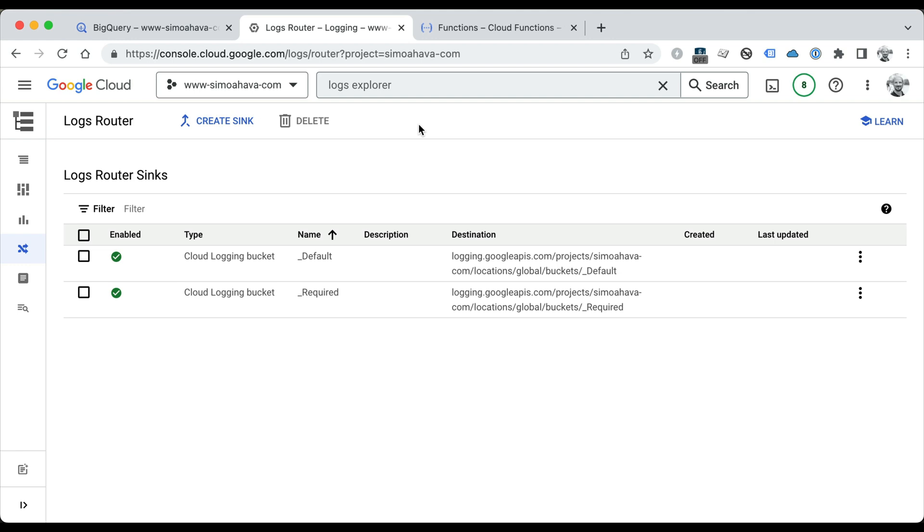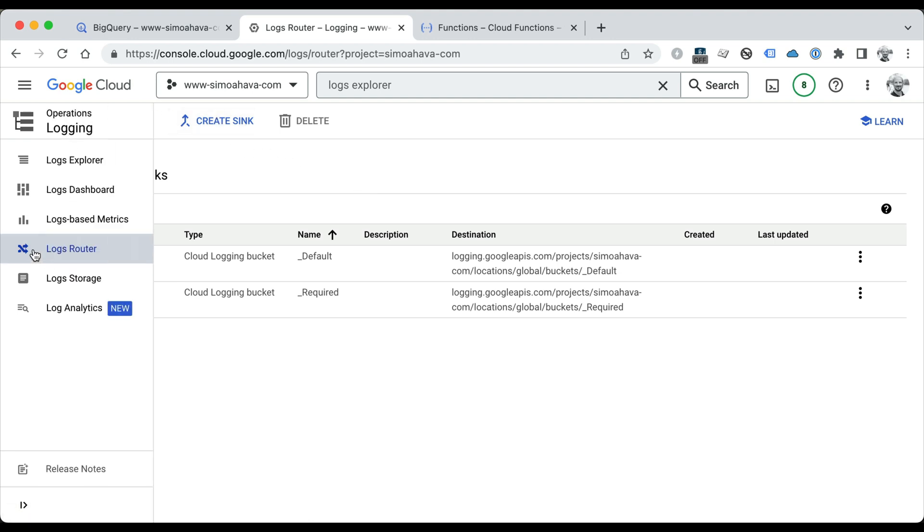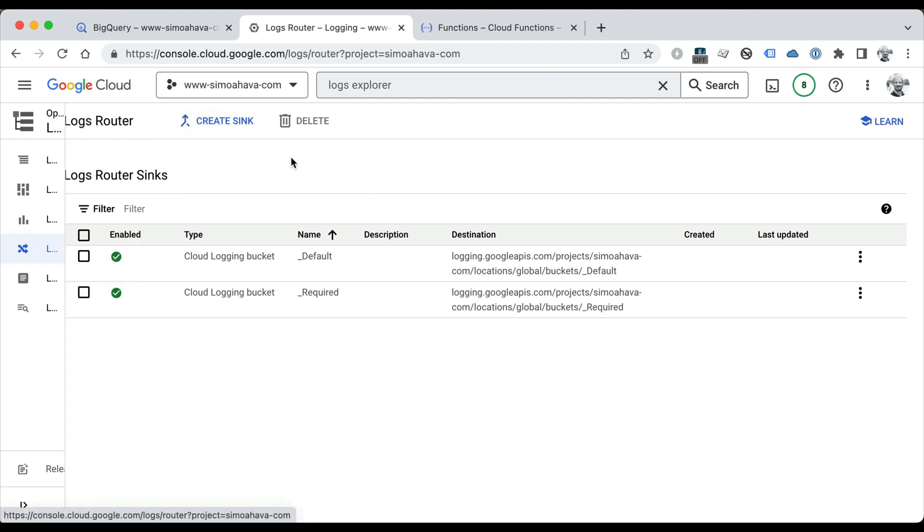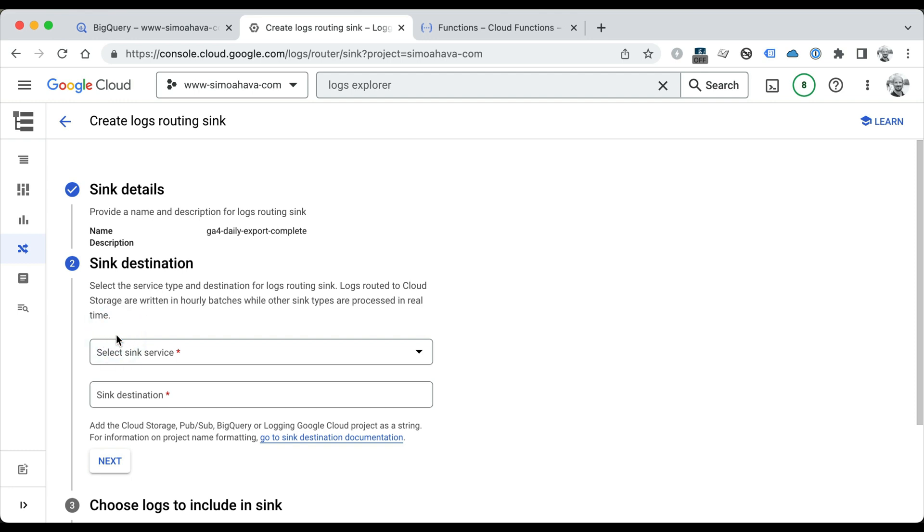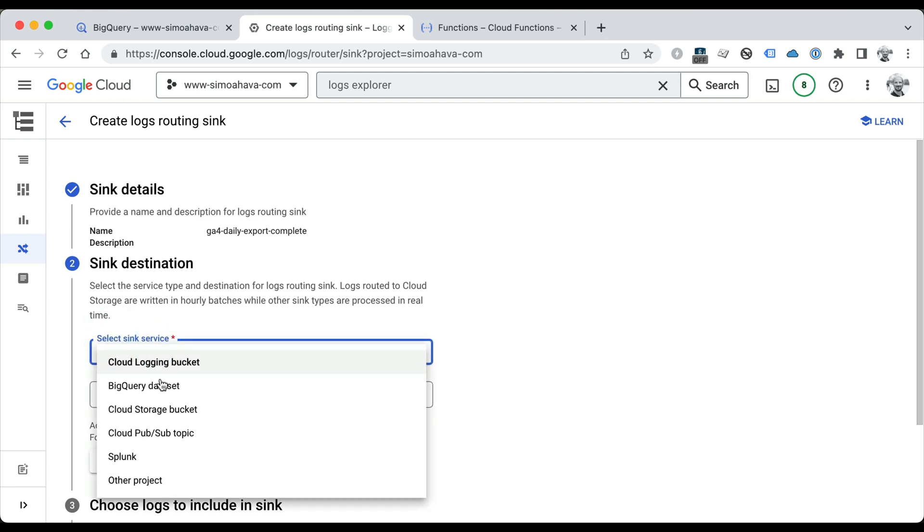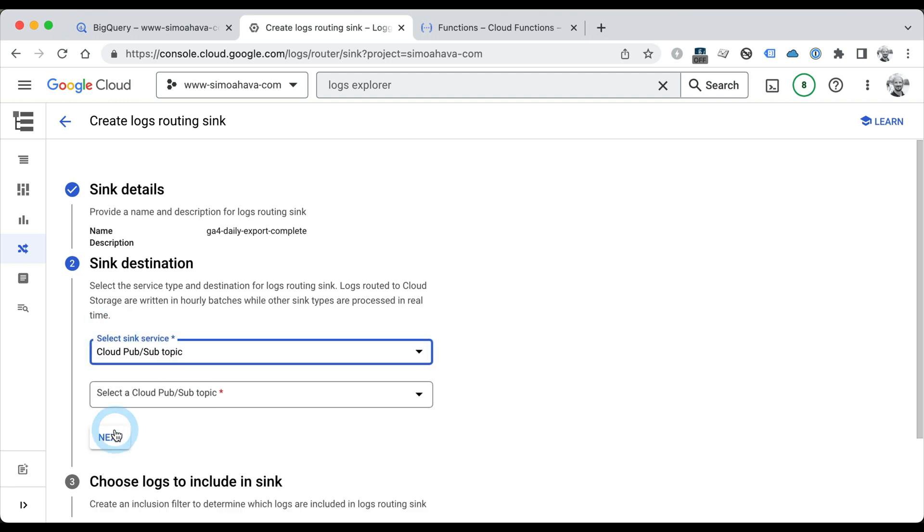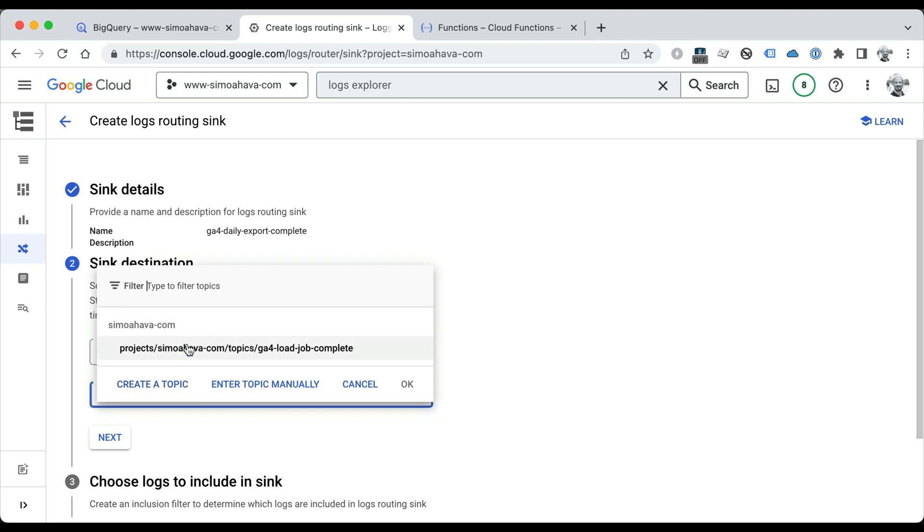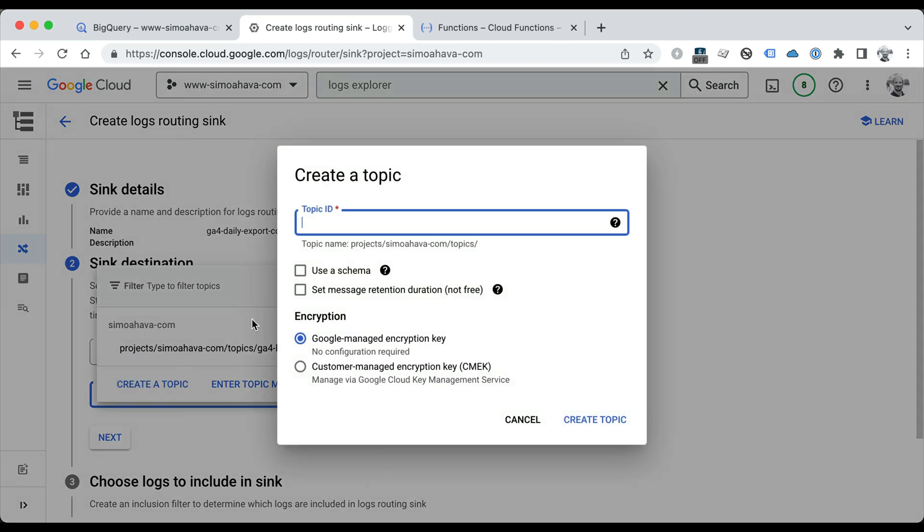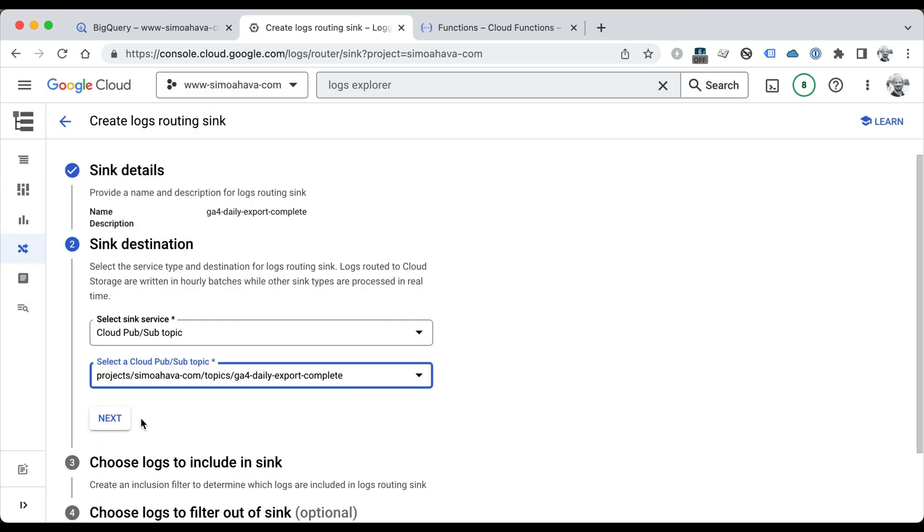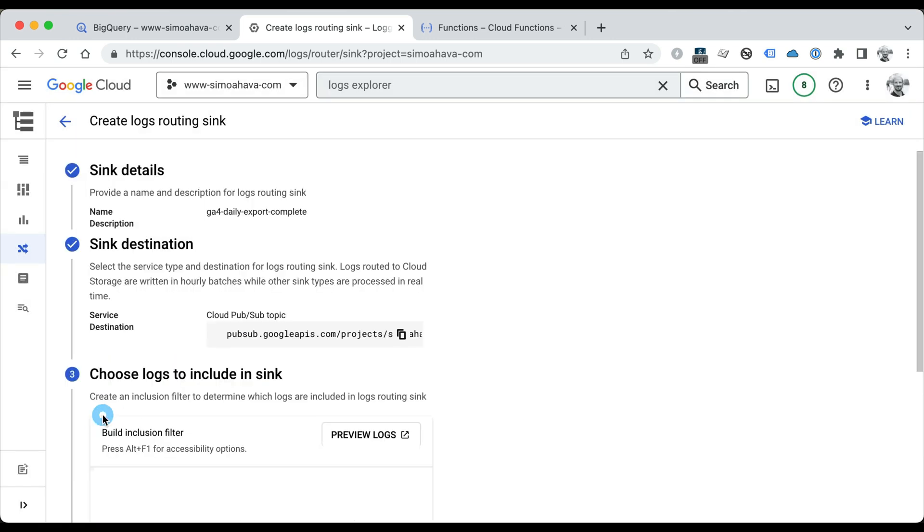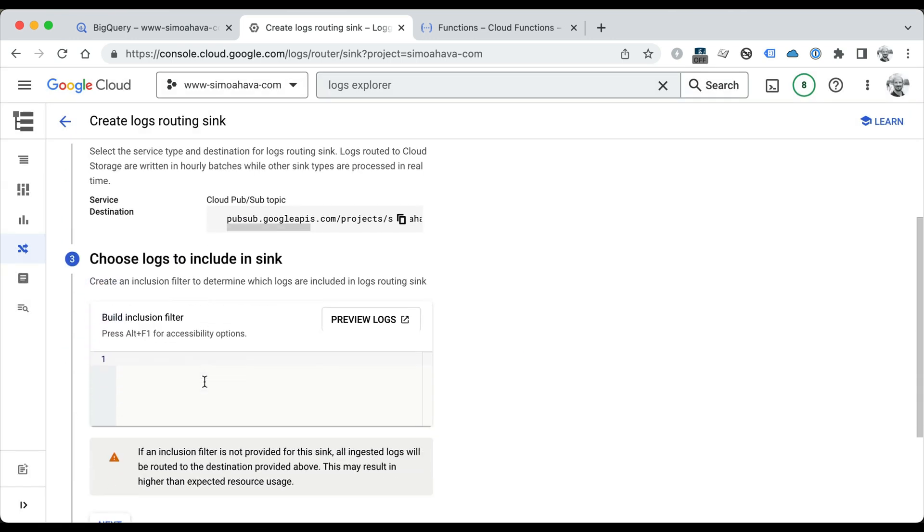Right now we want to look for a certain type of log and we want to forward that to a Pub/Sub topic. So we're going to go to Logs Router and we're going to create a sync. A sync is essentially a way to route certain logs into another destination. The sync name is going to be ga4_daily_export_complete. The sync destination will be Pub/Sub—Cloud Pub/Sub topic—and we're going to create the topic right now. The topic ID will be ga4_daily_export_complete. You don't have to touch the other options, just click Create Topic to create the topic. Once the topic is created, click Next.